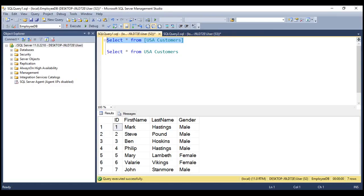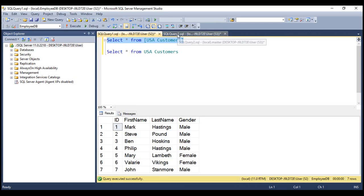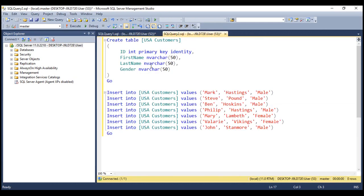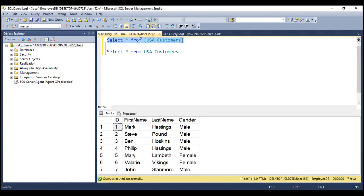For the purpose of this demo, we'll be making use of this table, USA Customers. Here is the SQL script to create and populate it with test data. I'll have the script available on my blog in case you need it. Notice there is a space in the name of the table.